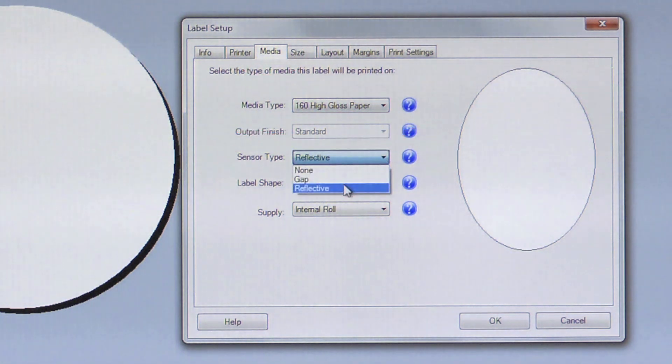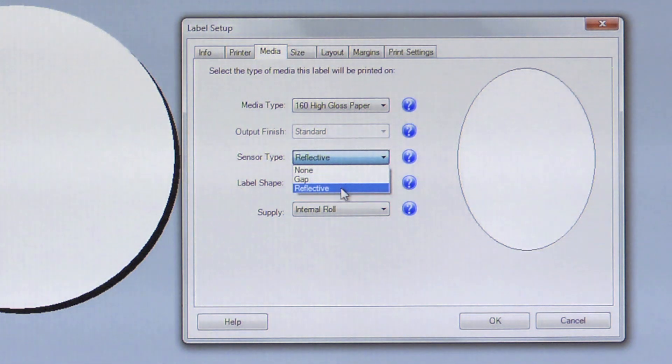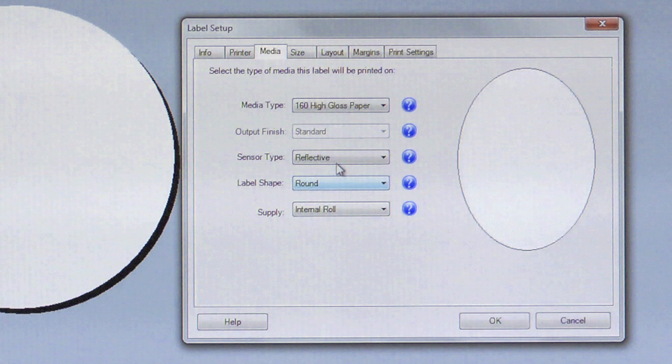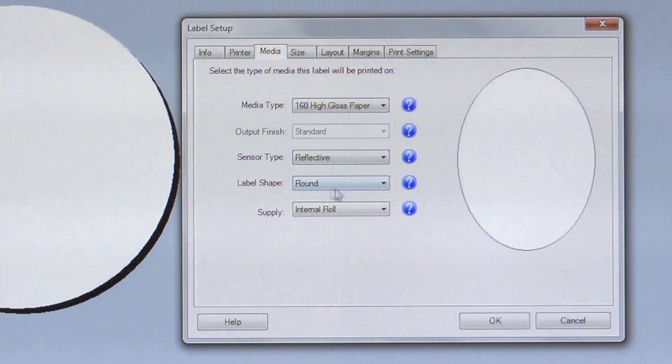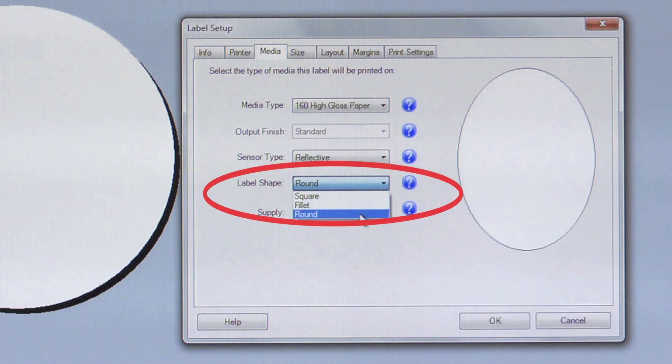In Sensor Type, please check to be sure that it is set to Reflective because the round label material has a black mark or reflective mark printed on its liner. The Label Shape should be set to Round.